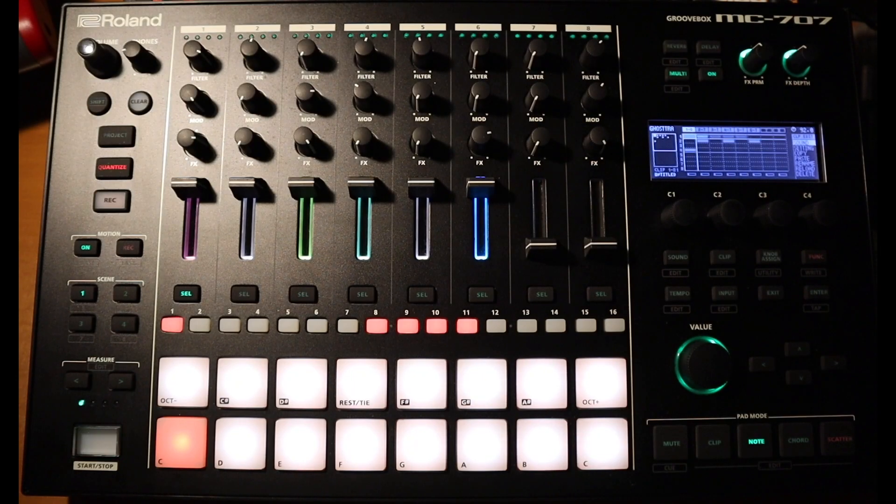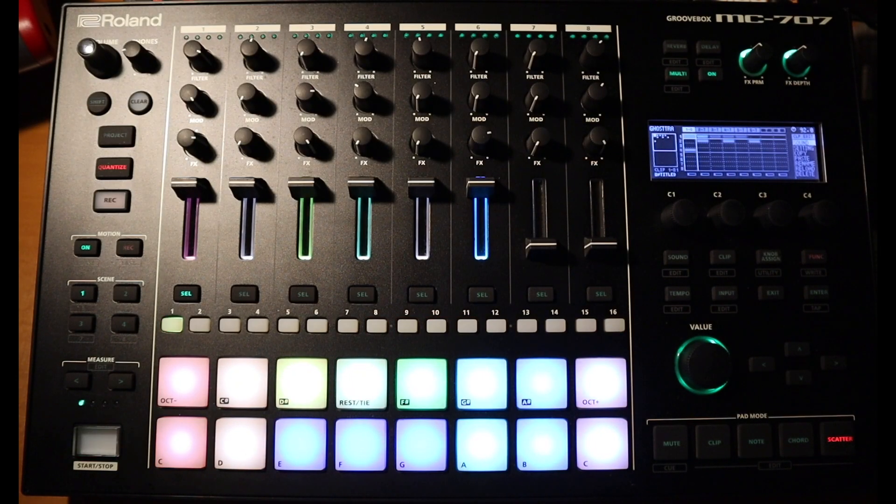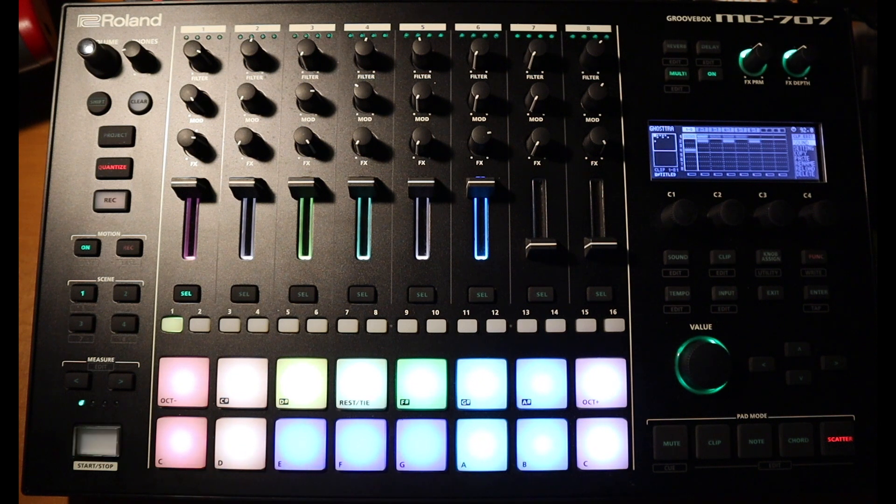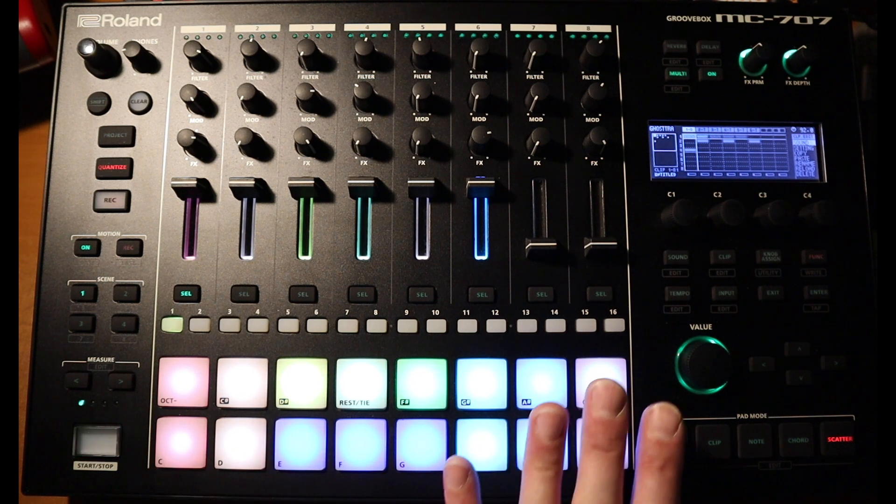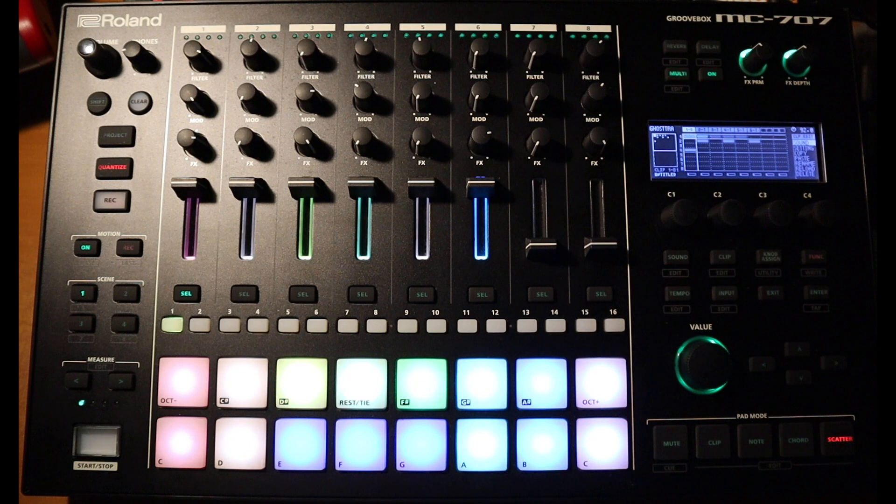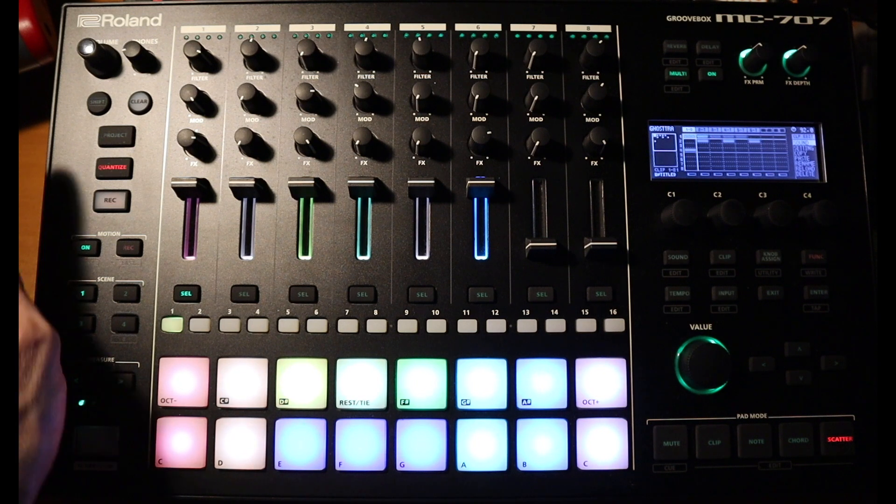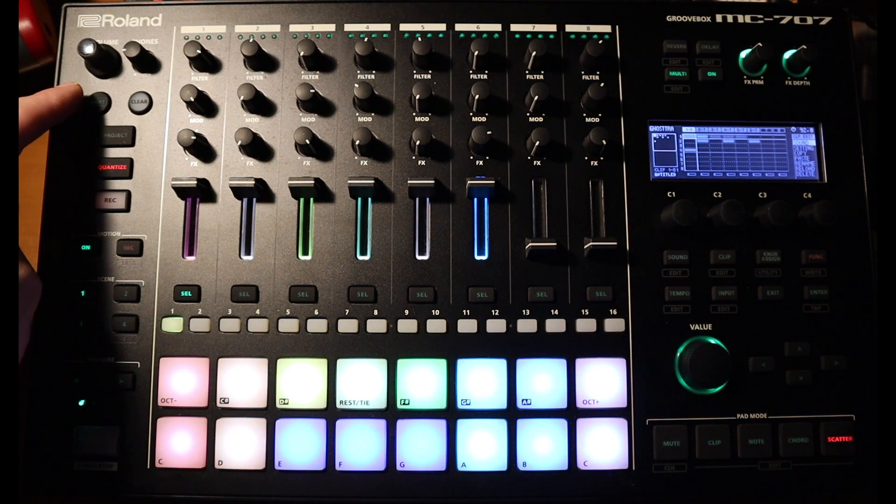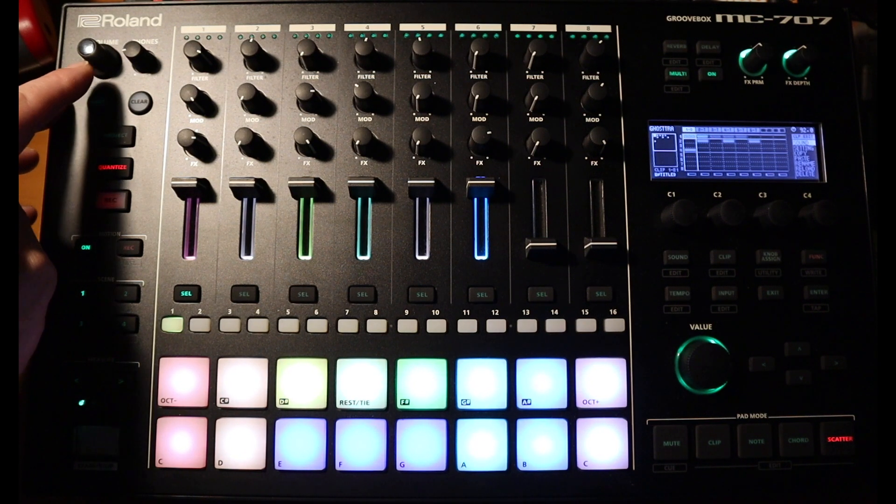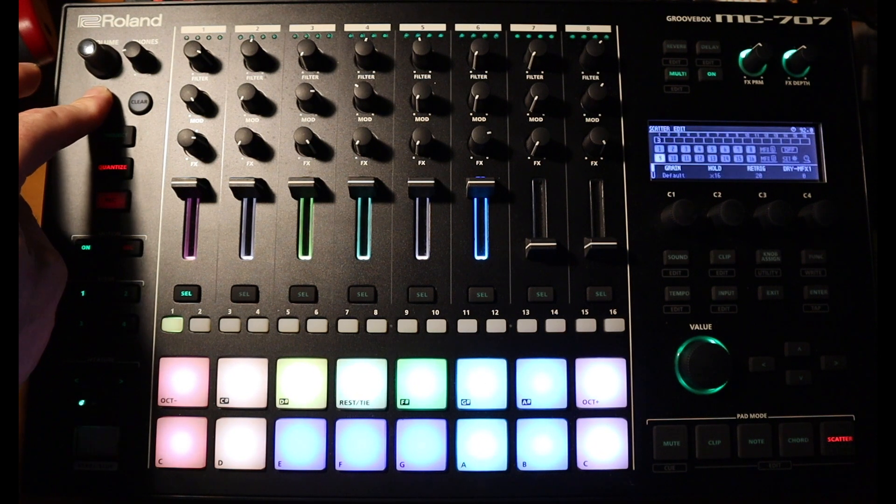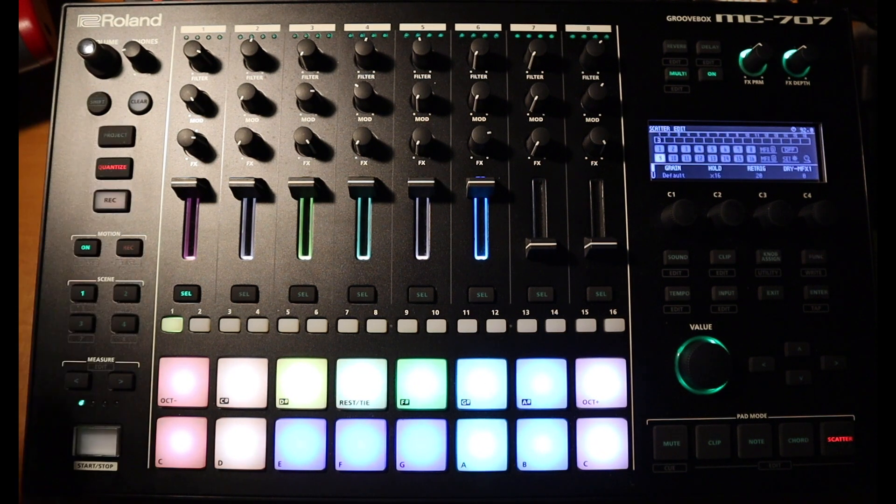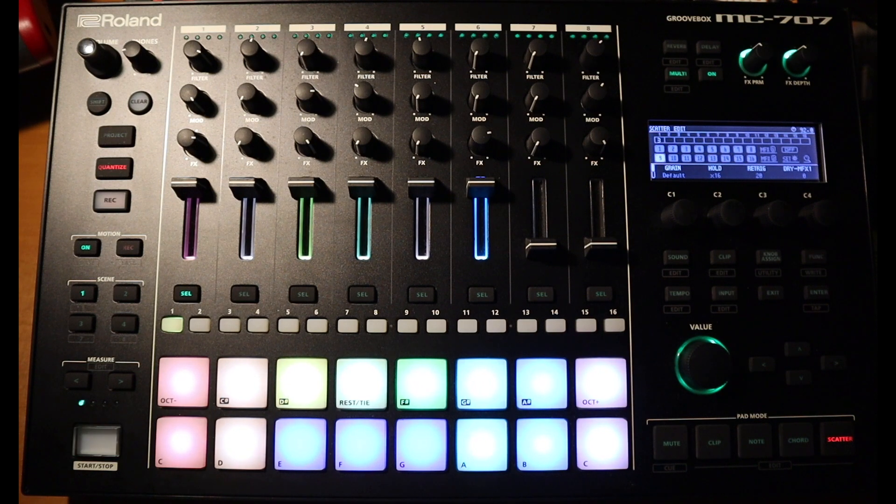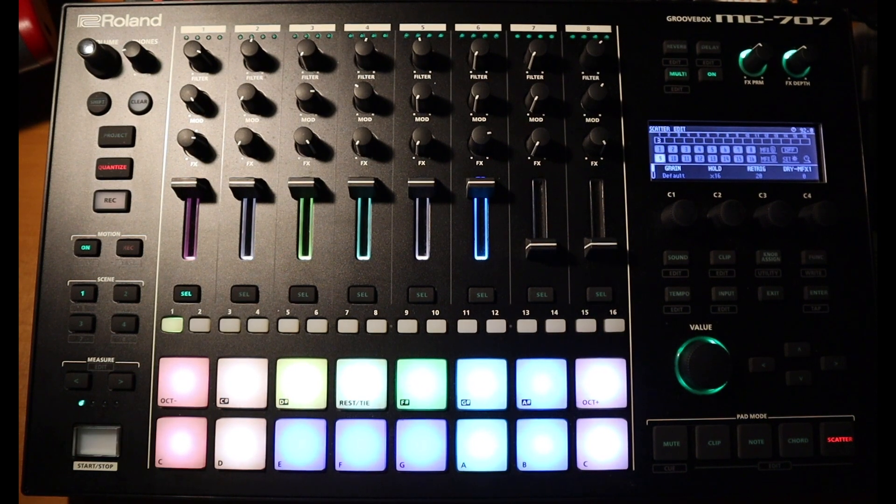So to use scatter mode we simply press the scatter button on the bottom right of the device and now we're in scatter mode. You can see the pads will update from what they previously were in notes mode. To actually edit the deeper parameters of every pad to apply the different scatter effects, we need to press and hold shift and then press the scatter button again and now we're in the scatter editor.